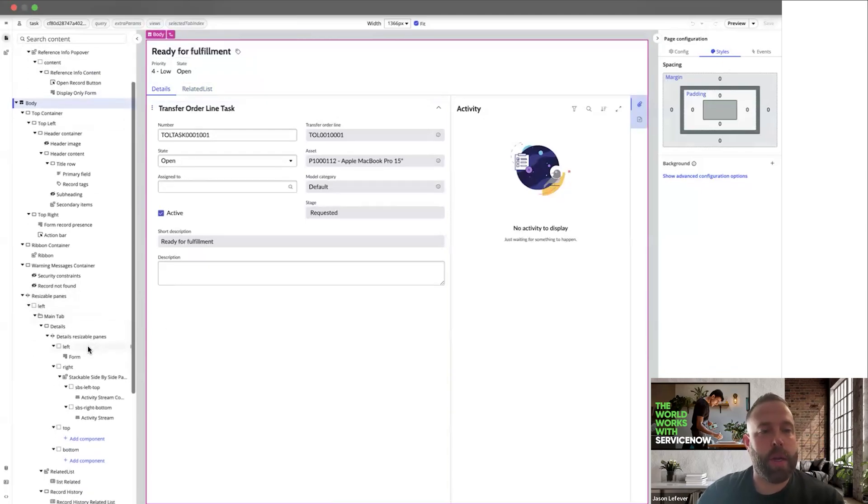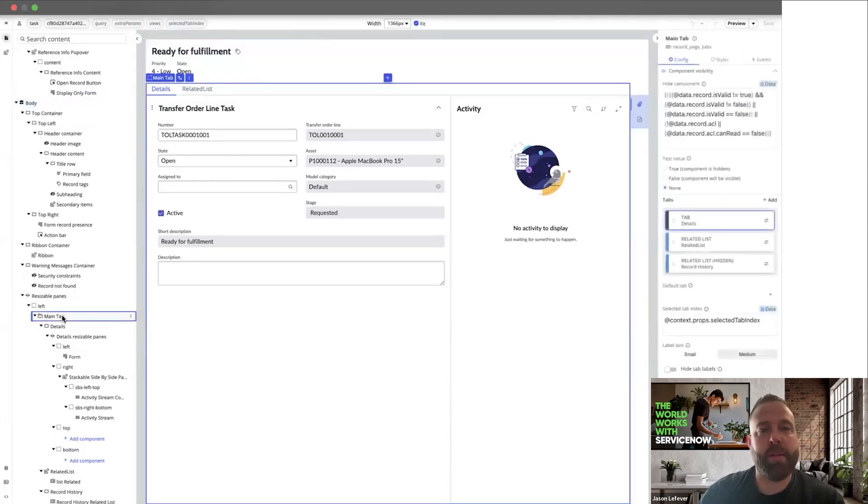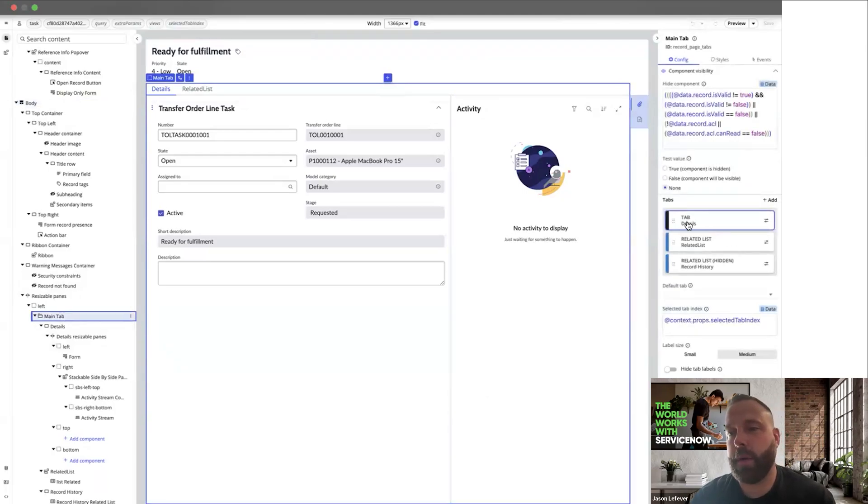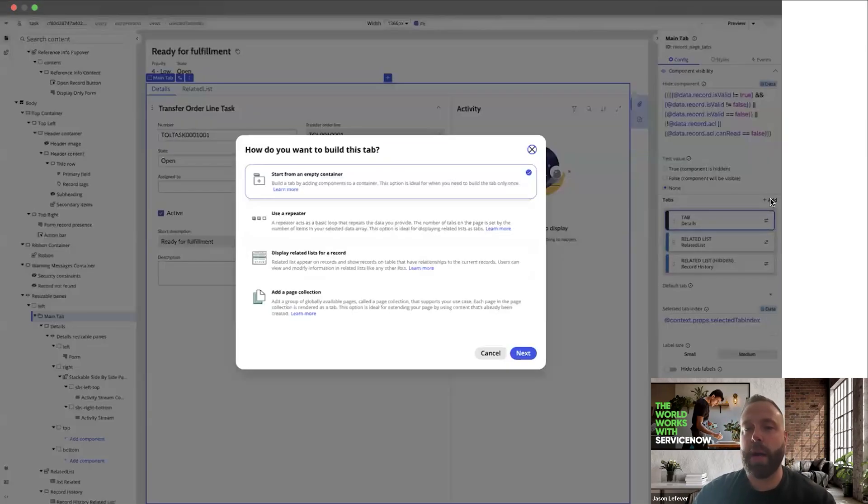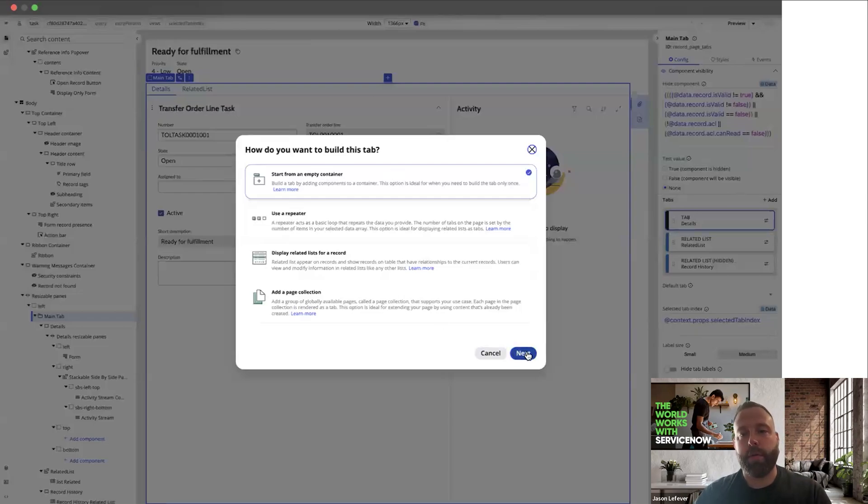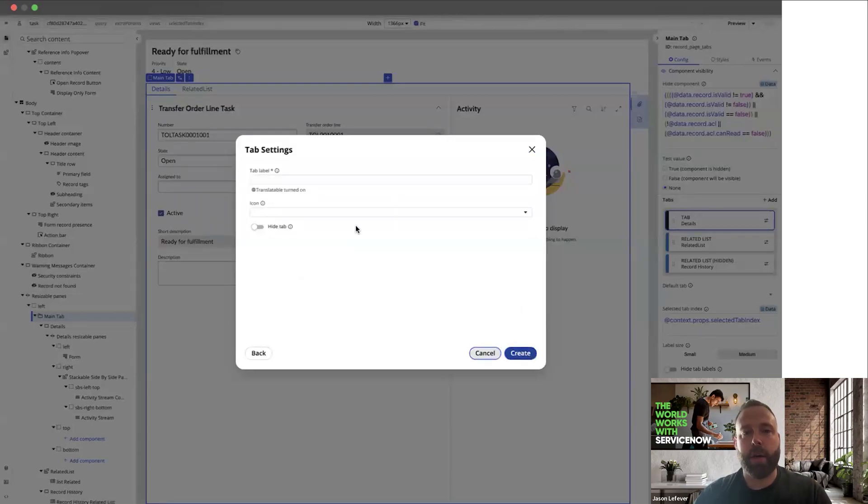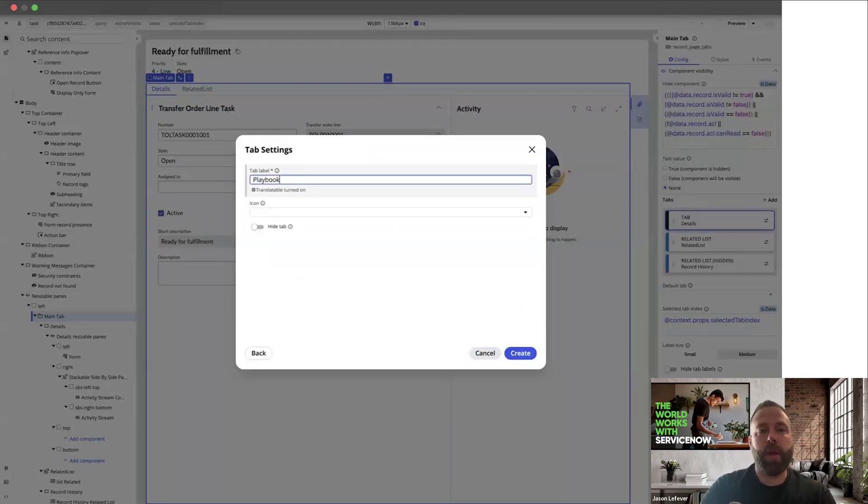You can see here, this looks like a standard record page. So what you want to do next is go to the main tab. You can see here in the configuration panel that we've got existing tabs. We want to add a new one, and we're going to start from an empty container. Call this playbook.